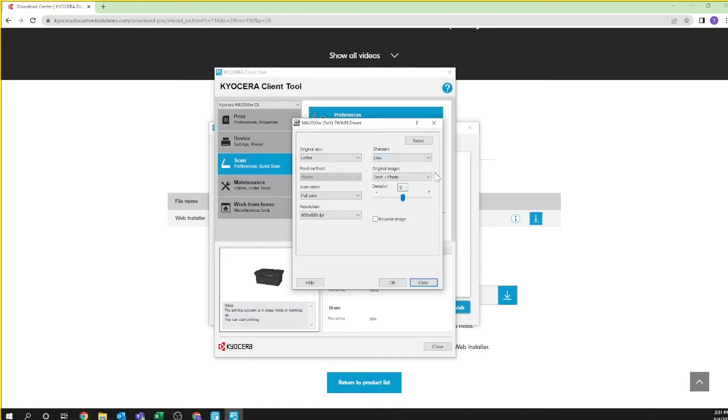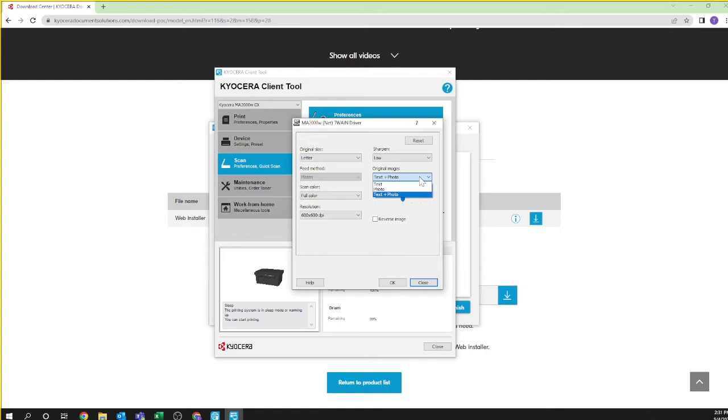Original image are presets for different document types. If you think you'll be using mixed documents with text and photo, leave this as text and photo. Select text if your documents are mostly text, and photo if you're mostly scanning photos. If unsure, just leave the setting as is. You can always change this setting anytime you wish to scan.